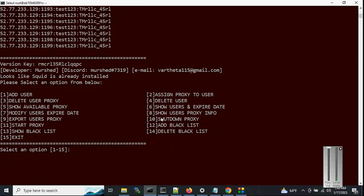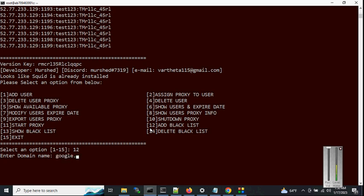Options 10 and 11: option 10 shuts down Squid, and option 11 starts it again — you can check those yourself. Option 12 is add blacklist, so we can block a domain. Make sure you input only the domain, not the full URL. Let's block 'google.com' — type 'google.com' and hit enter. It will take a moment to reload the Squid system.